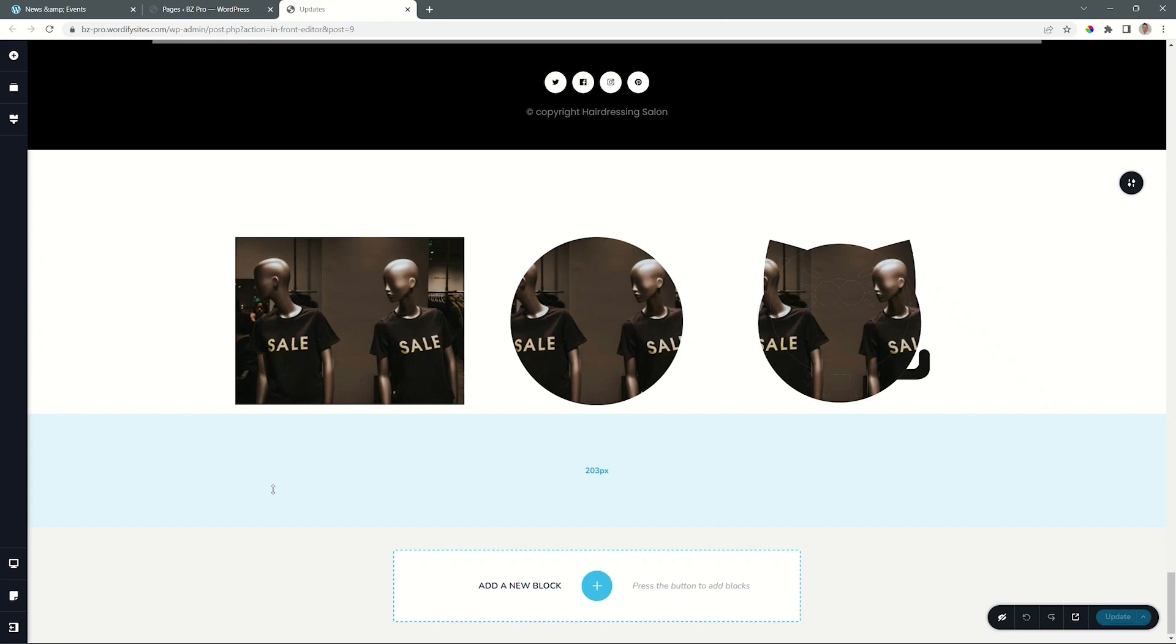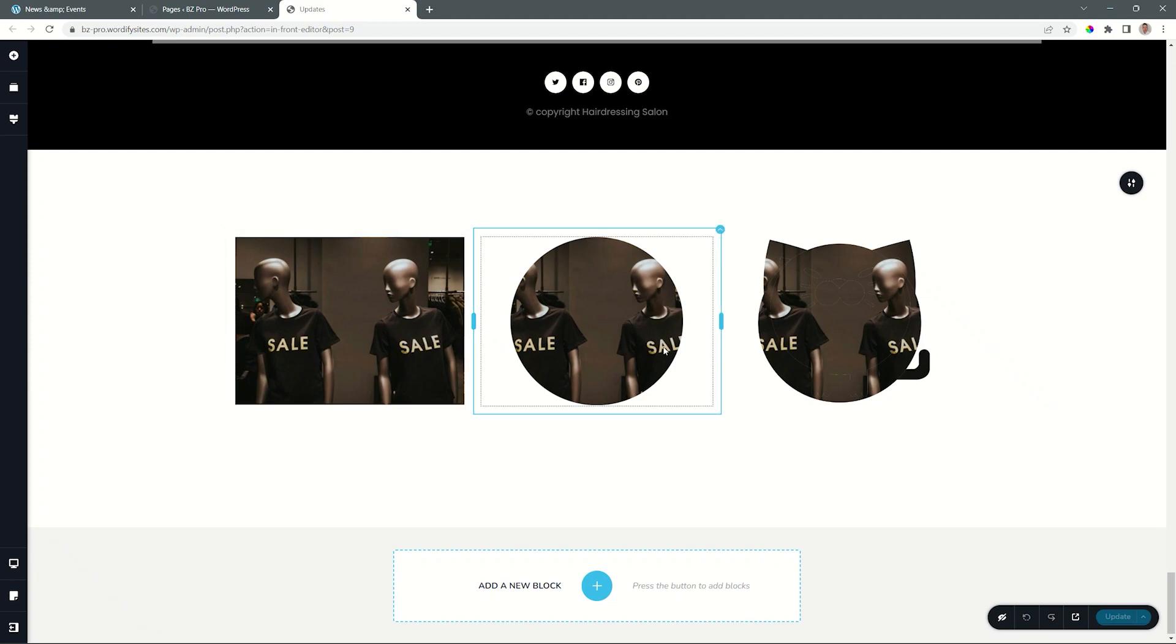To quickly explain what that is, here I have the original image on the left. I've applied a mask, so no rounded corners and all that kind of jazz. Purely a mask, it gives me a nice circle.